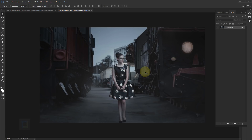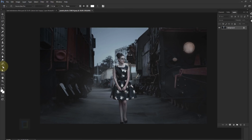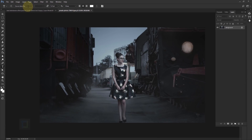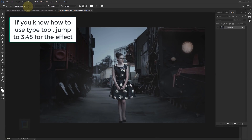We need to type in the words we want to put in between. Select your Type tool, and for the font I'm using Source Sans Pro — it's default inside Photoshop — but you can use any font as long as it works with your image. Click to create a text box and type in the words you want to mask.